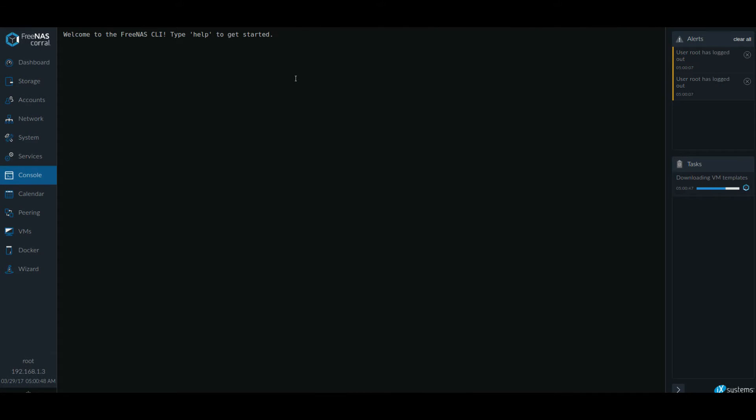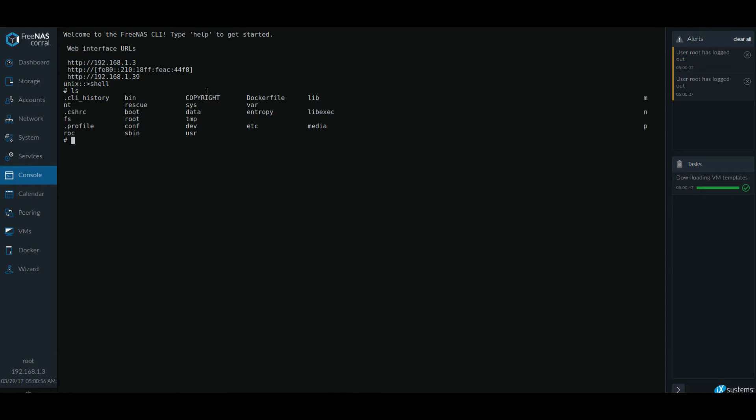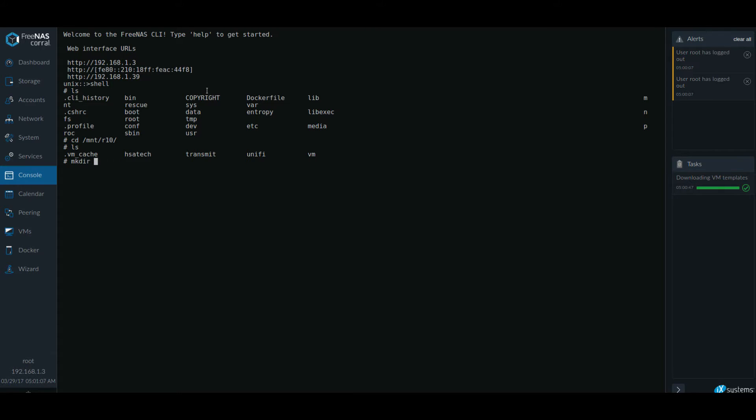In console I am going to type shell and then I'm going to navigate to the mount folder, change directory CD mount and my volume name. And what I'm going to do is I'm going to create two folders, one for MySQL and one for WordPress.